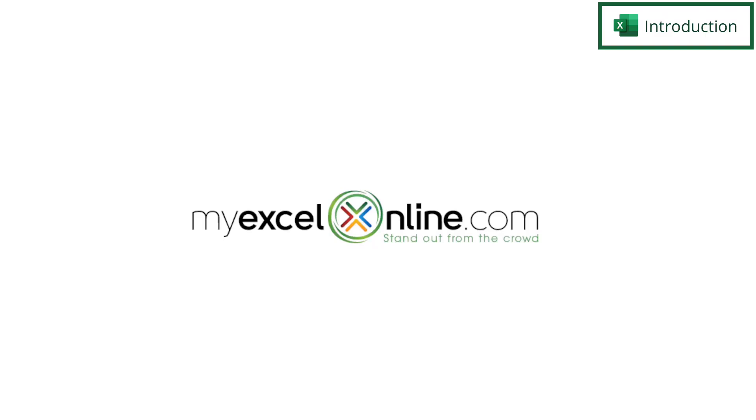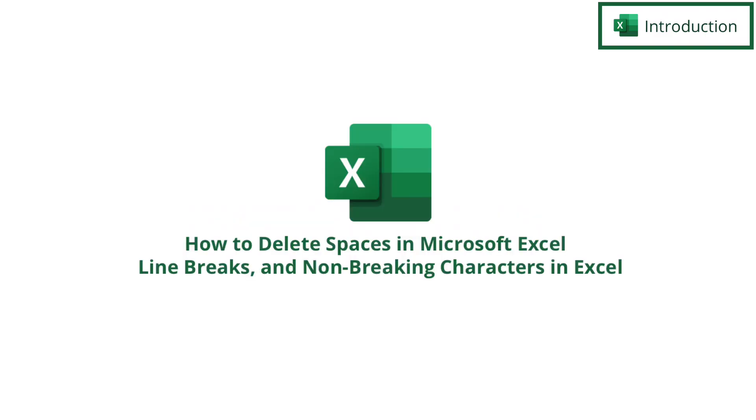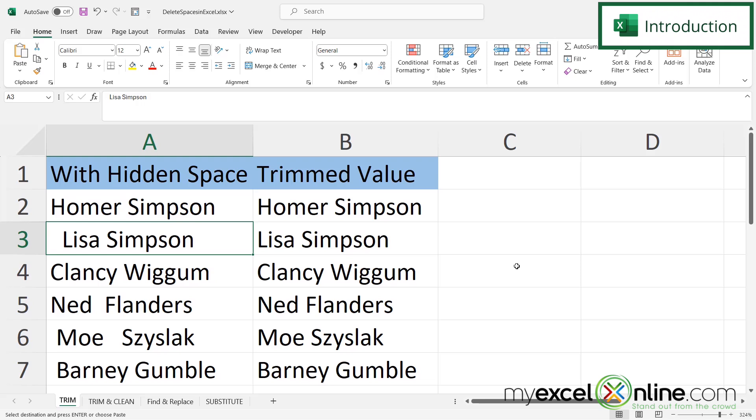Hi and welcome back to MyExcelOnline.com. Today we are going to show you how to get rid of those trailing spaces in Microsoft Excel. So today we are going to show you how to clean up your data using the trim function, the trim and clean function, find and replace, and the substitute function.